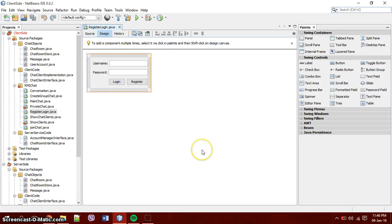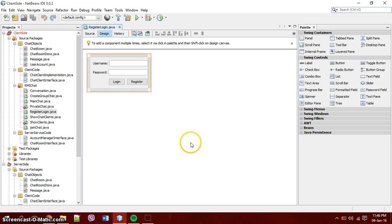Hello, so this is my screencast for the RMI chat application that we did with me, Tiernan and Potty.